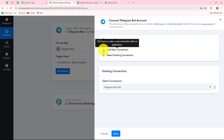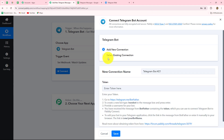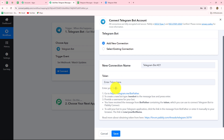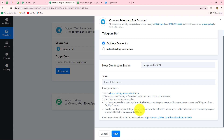I'm going to select add new connection. If you already have an existing connection, you can go with that. When we select add new connection, we also have to provide a token. The instructions for finding that token are provided on-screen, and we need to follow these instructions step by step to set up the connection.